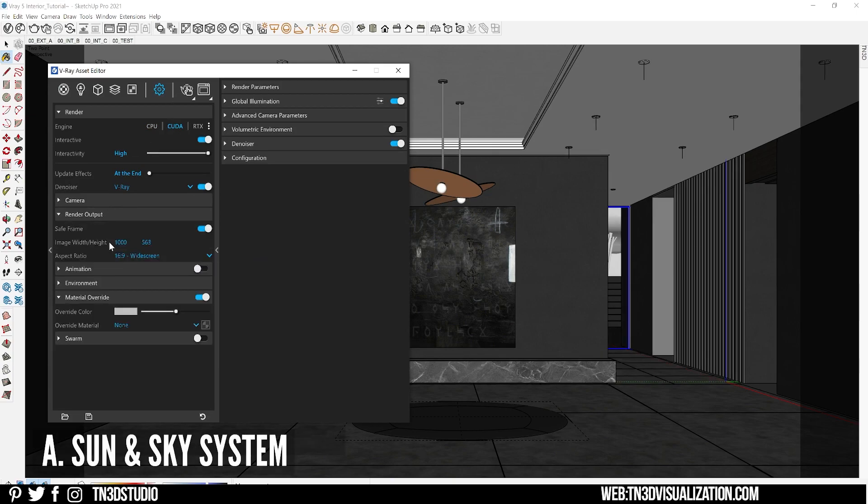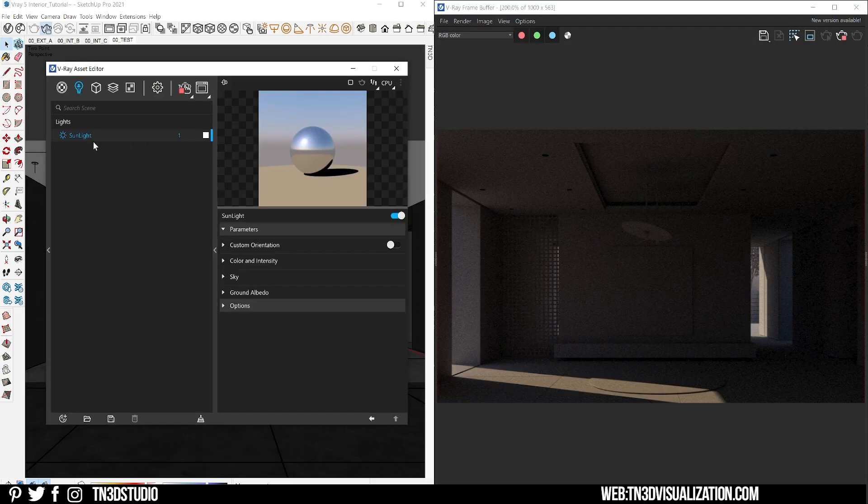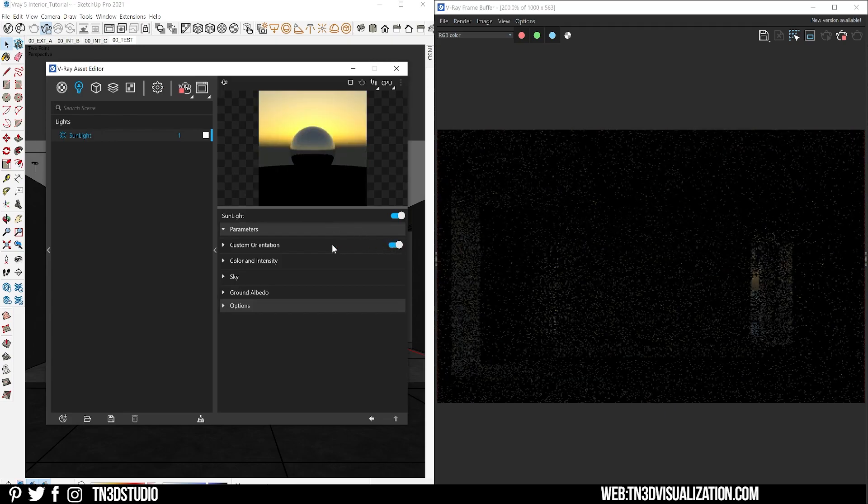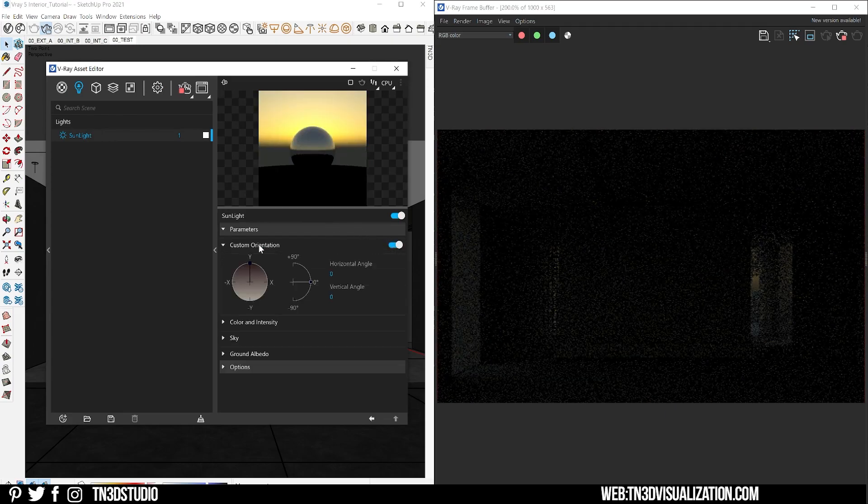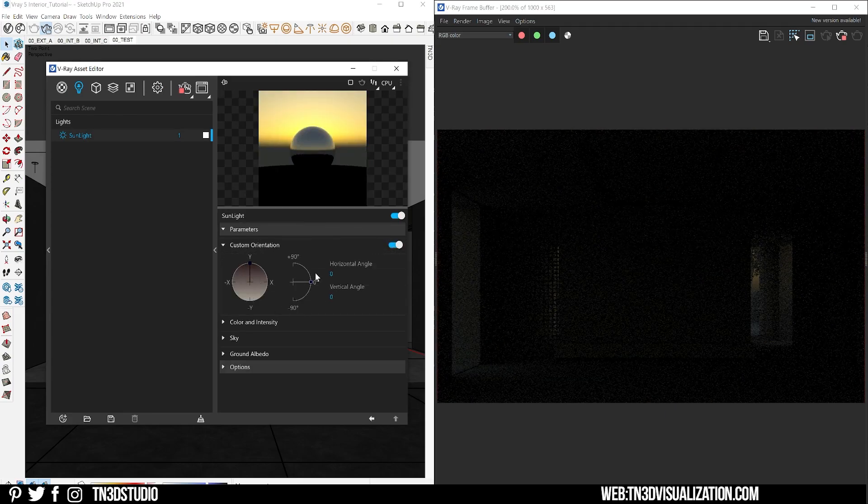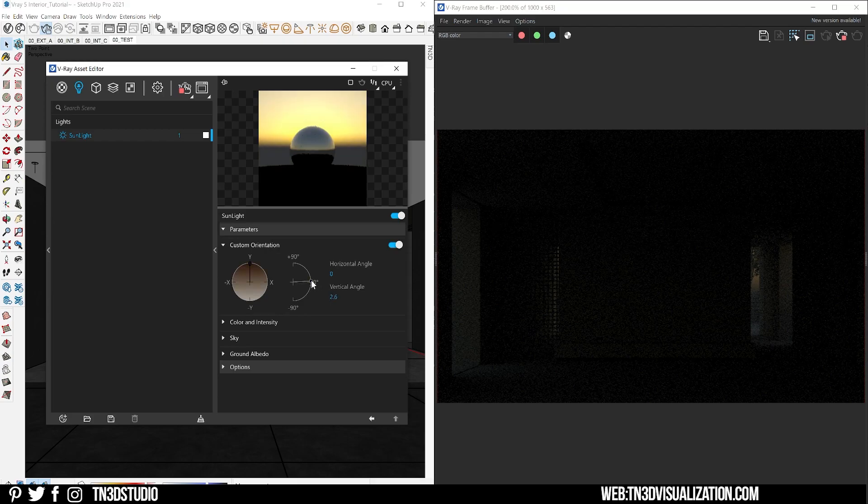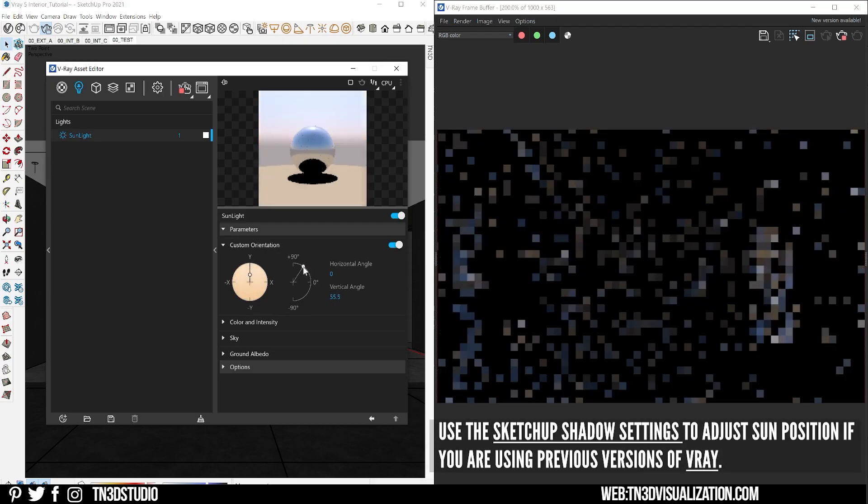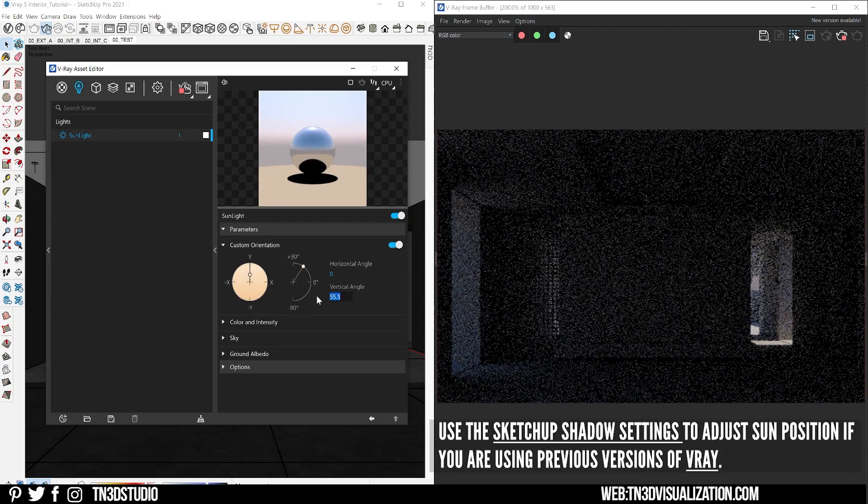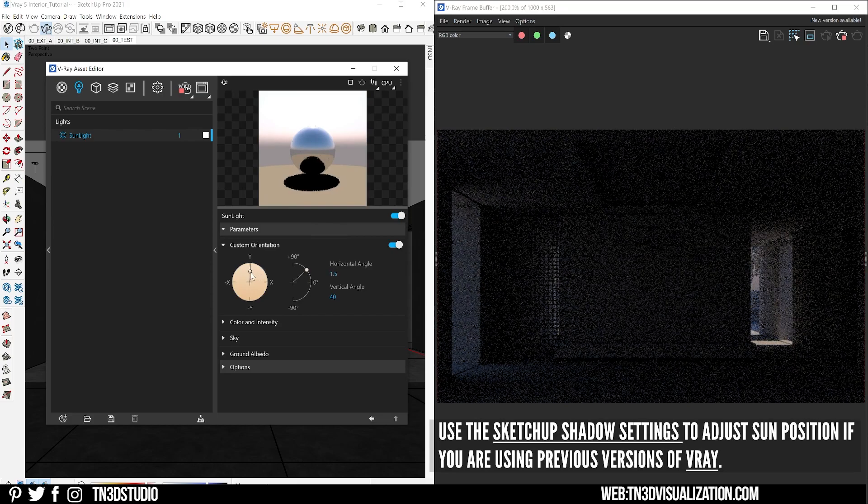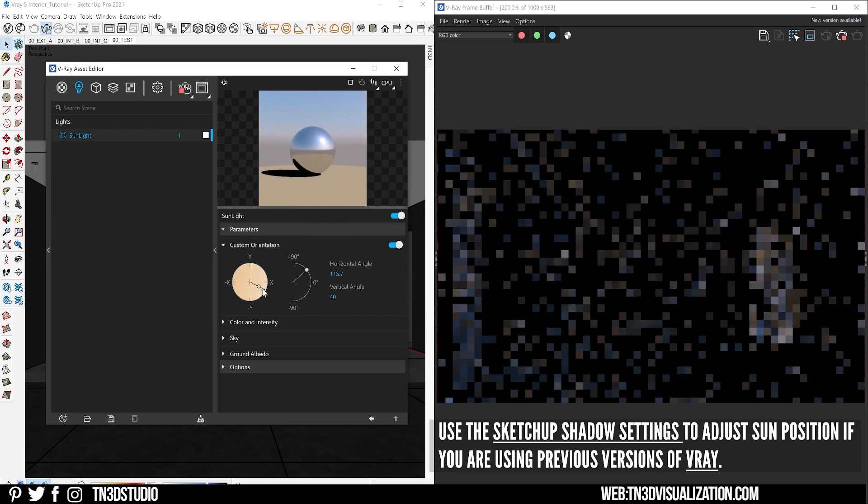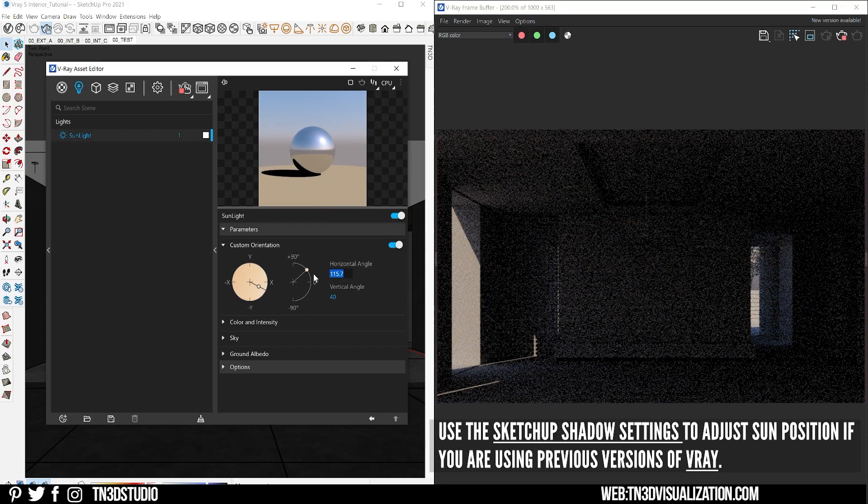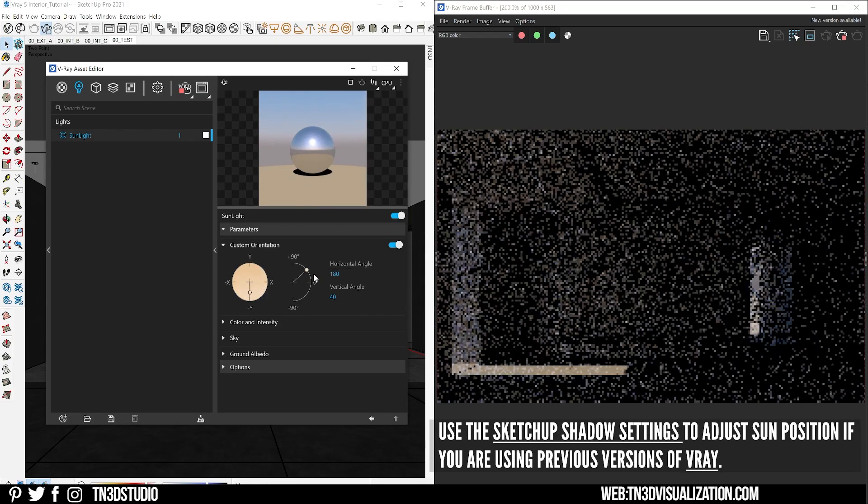The V-Ray sun and sky is the default system for natural light. From our sunlight settings let's enable the custom orientations and use both the vertical and horizontal angles to position the sun. The sun orientation of your model depends on many things like the number of openings and the geolocation, so you want to position it in a way that it works best for your scene.